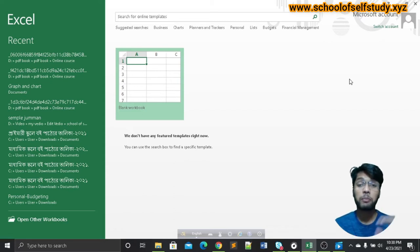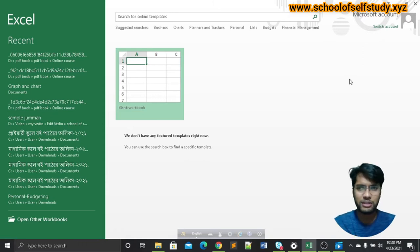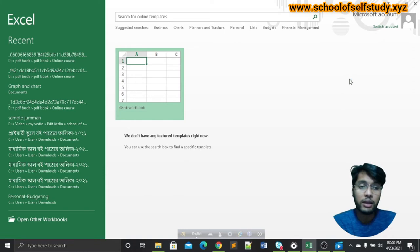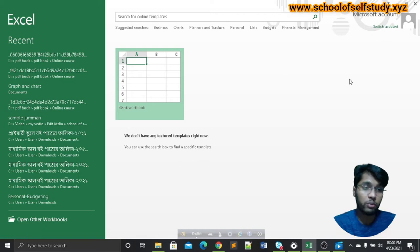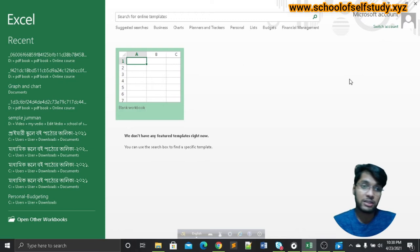We have many classes of Microsoft PowerPoint, and we will go through all of them step by step. If you follow the class of Microsoft Accelerator, we have a video on our website. We have a comment and a course on our website: www.schoolofselfstudy.xyz